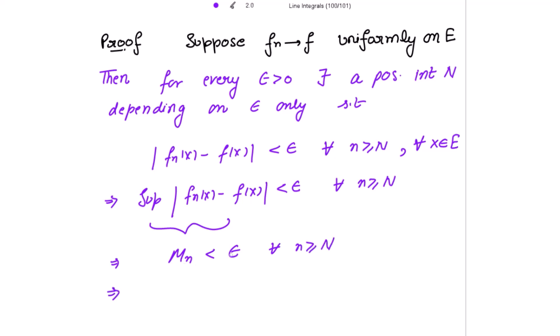Since Mn is strictly less than epsilon, where epsilon is a very small positive quantity, and this holds for all n greater than or equal to N, by applying the definition of a limit we can conclude that Mn tends to 0 as n tends to infinity.